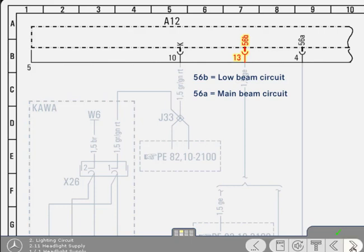In time, these terminal designations, which are common to all Mercedes-Benz diagrams, will become second nature, thereby helping you to find your way quickly around the diagrams.